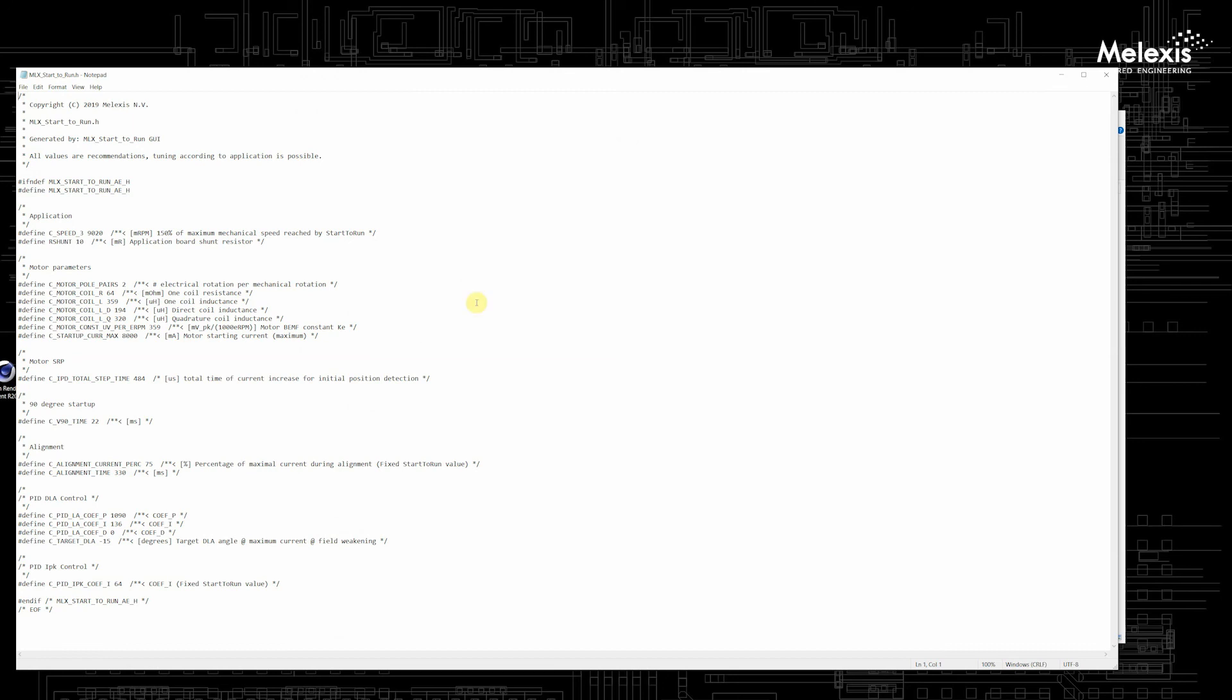Here already some parameters are calculated or measured by the Melexis Start-to-Run GUI. And this will give you a big boost to start your project.